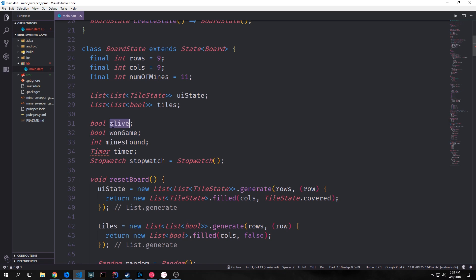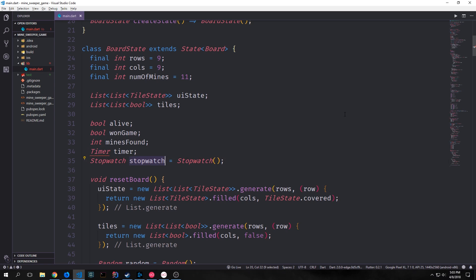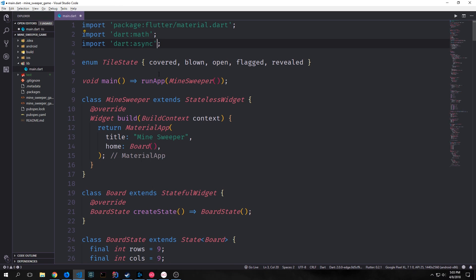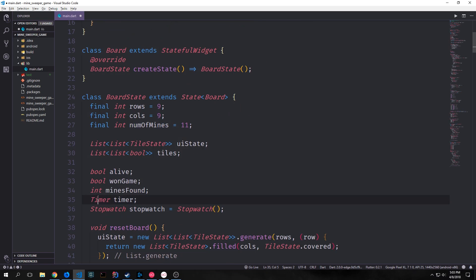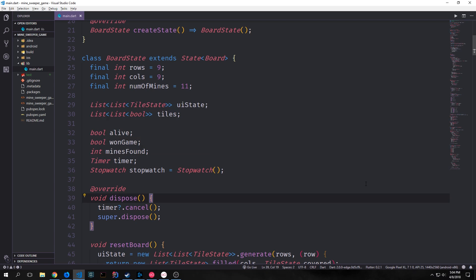We'll have two booleans: one called alive, one called wonGame. We'll have an integer called minesFound. We'll have a Timer — this is throwing an error because we do not have the asynchronous library in this namespace yet. And we'll also have a Stopwatch. So because we want our timer to work properly we need to make an import for dart:async, and now the Timer type exists inside of our application. Because our timer is essentially just a stream we want to dispose of the stream if our widget is disposed, so we override the dispose function and put in timer?.cancel. This checks if the timer is null before calling cancel.